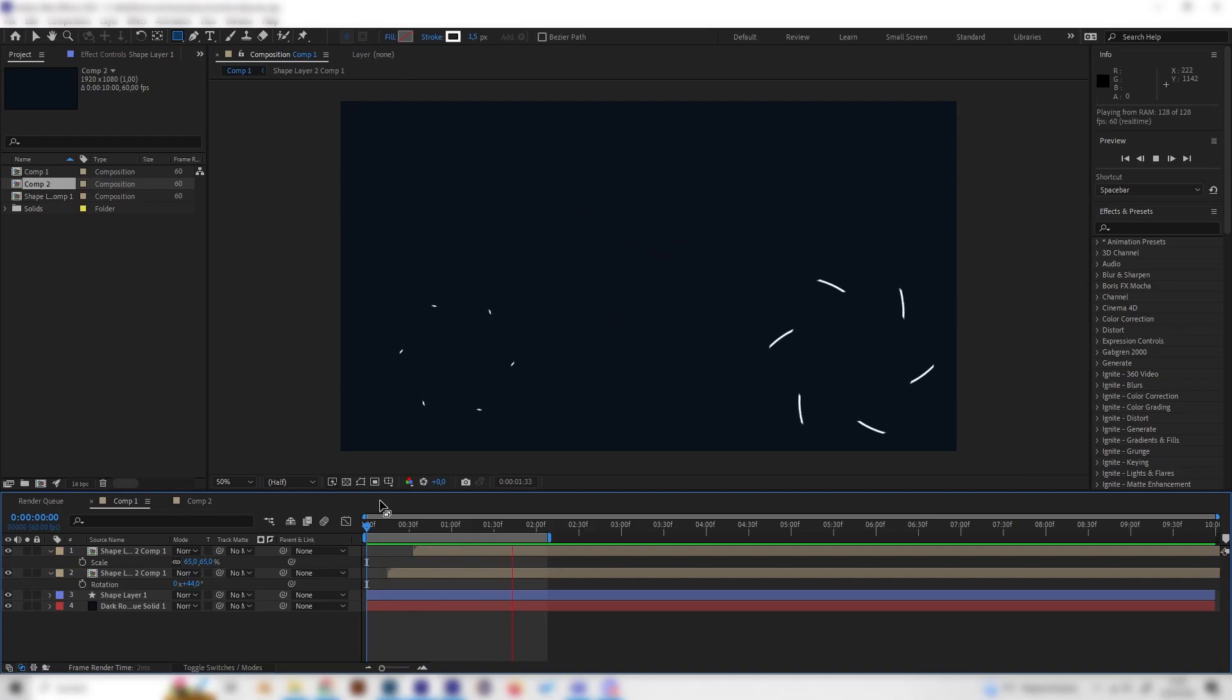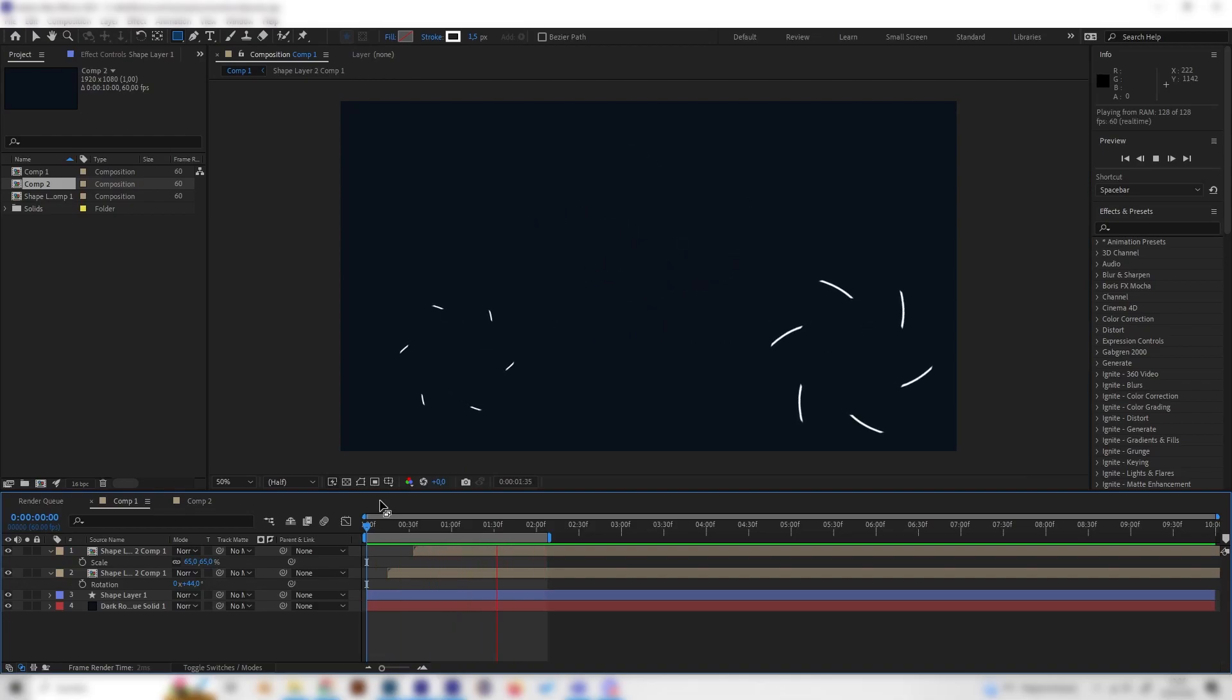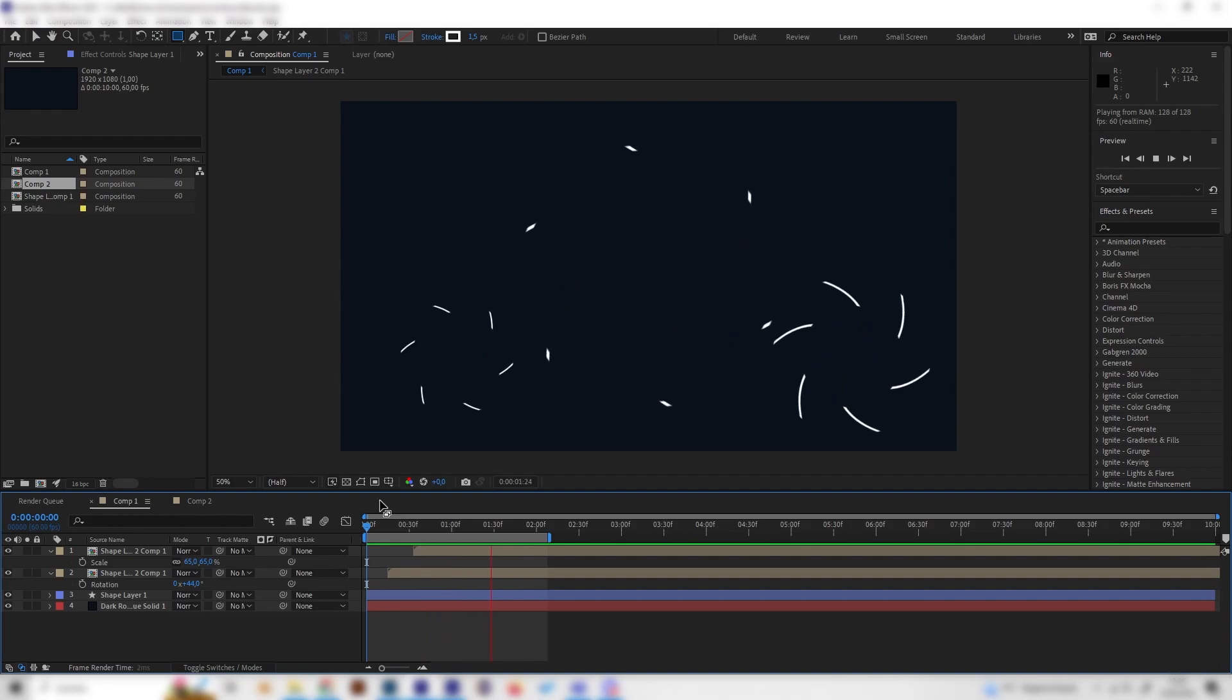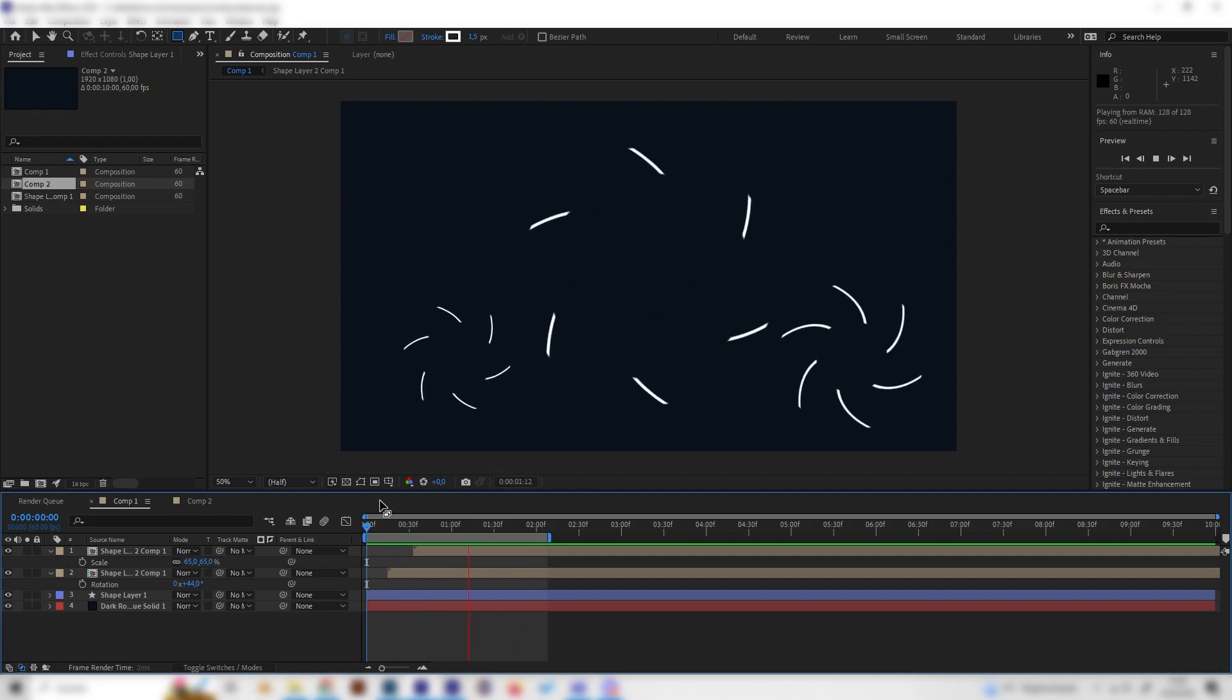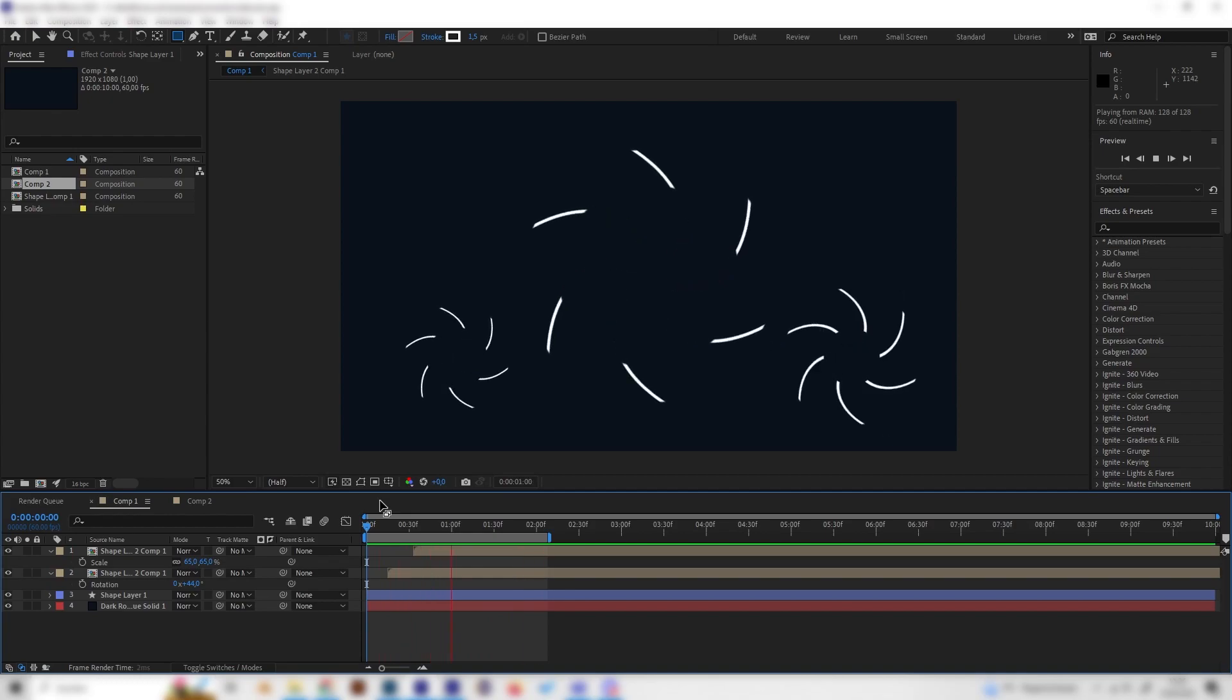Yo, what's up guys? In this quick and simple tutorial, you will learn how to make these really cool looking twirl burst animations in After Effects. And here, as I said, they are super simple, so I'd say let's just go right into it.